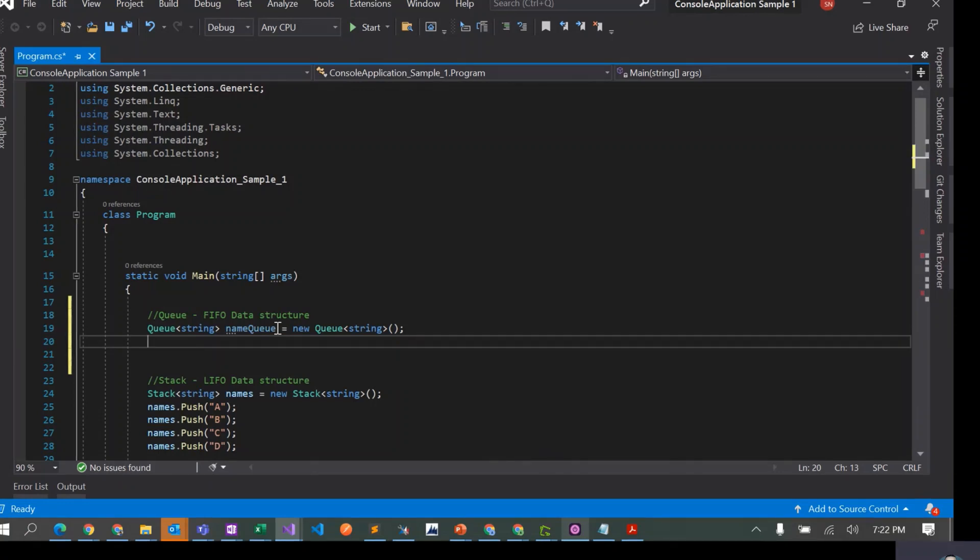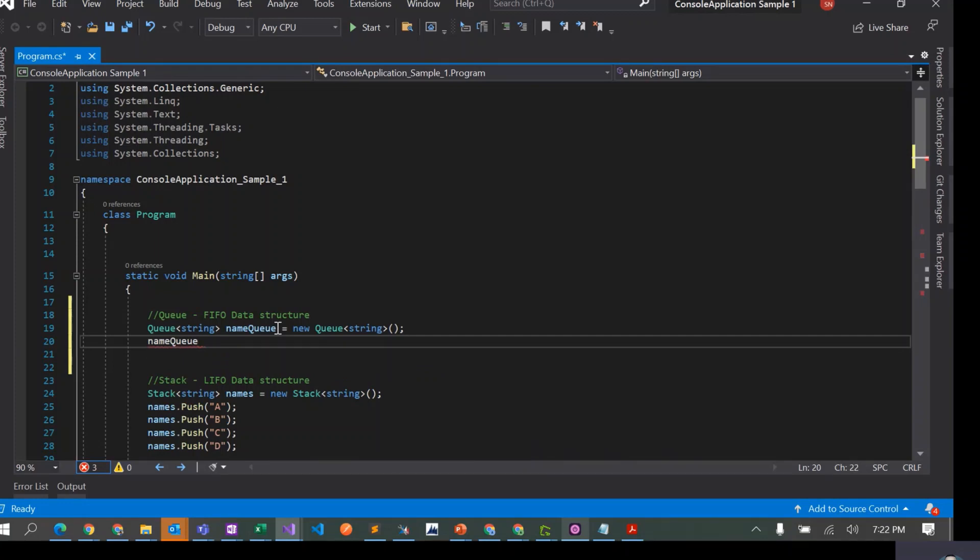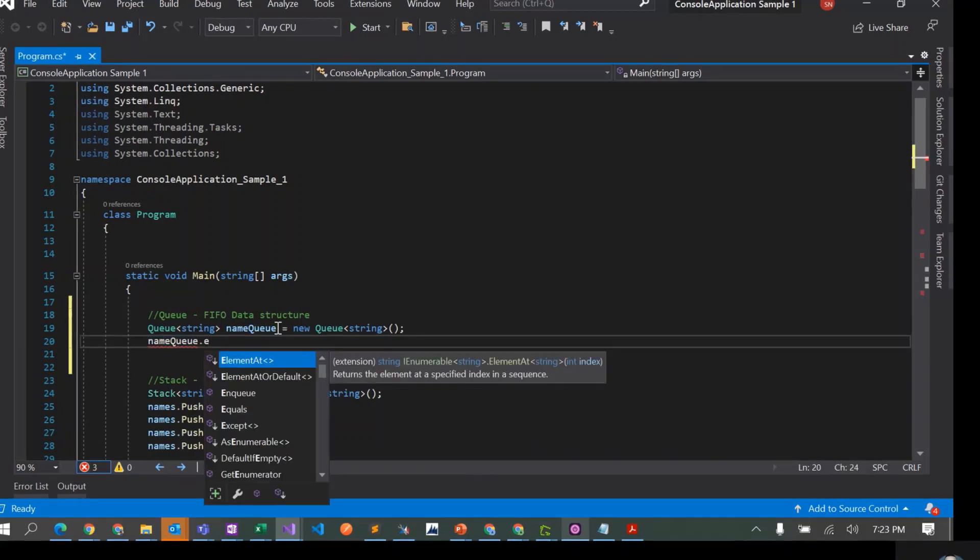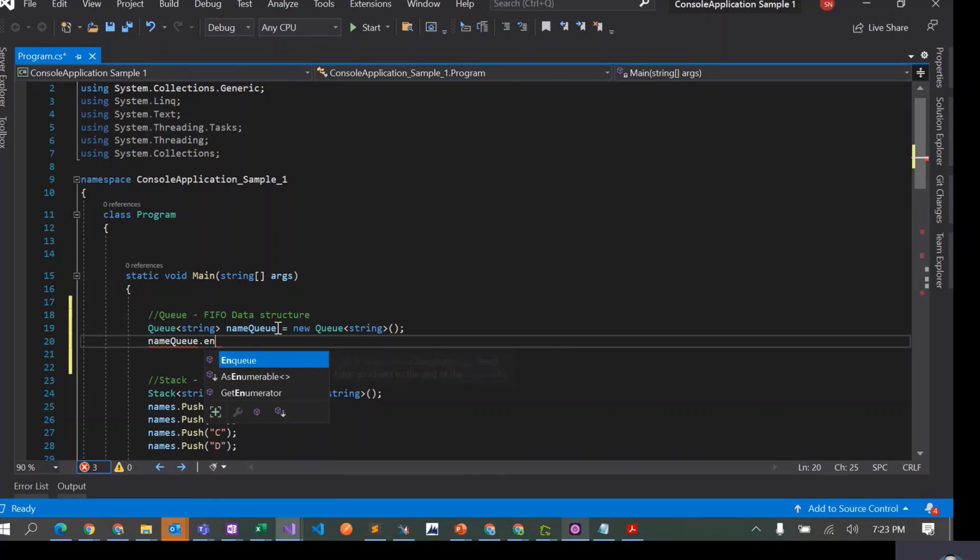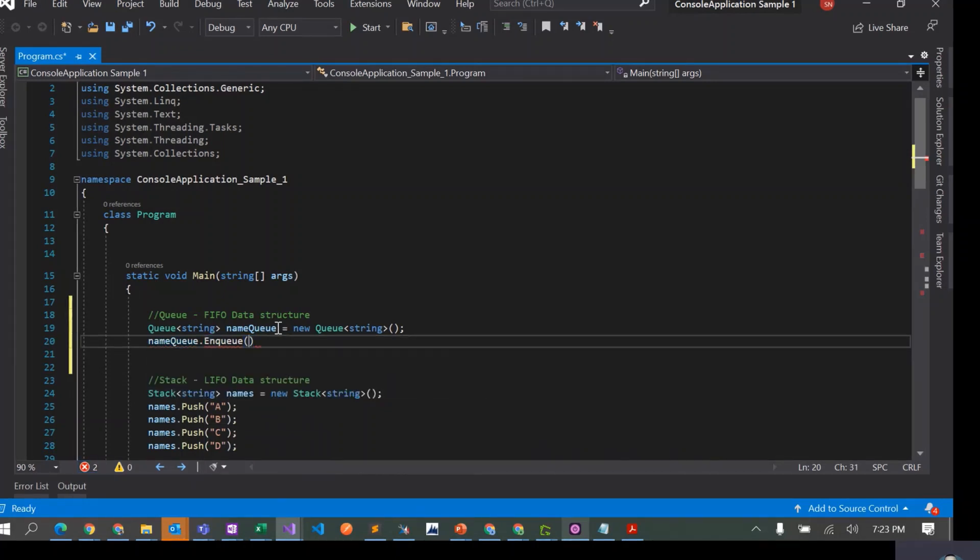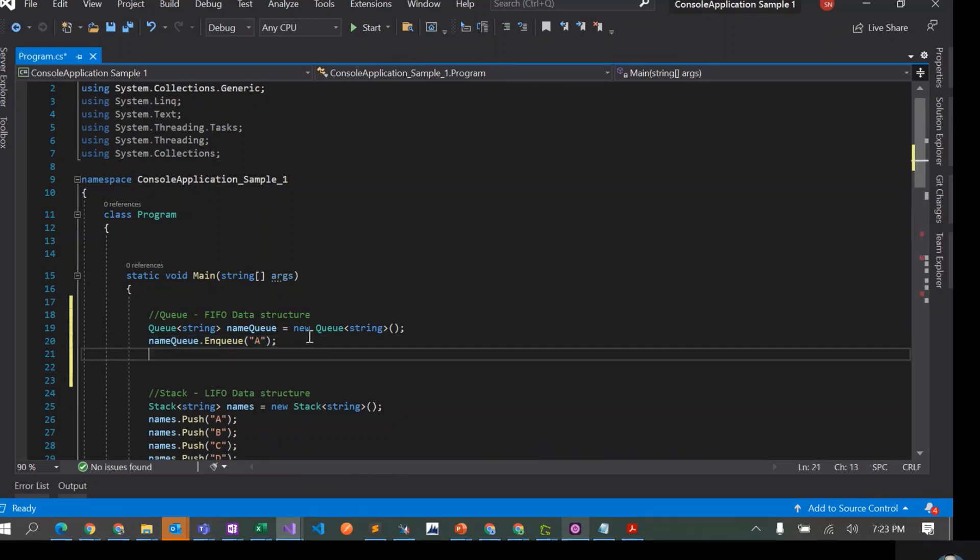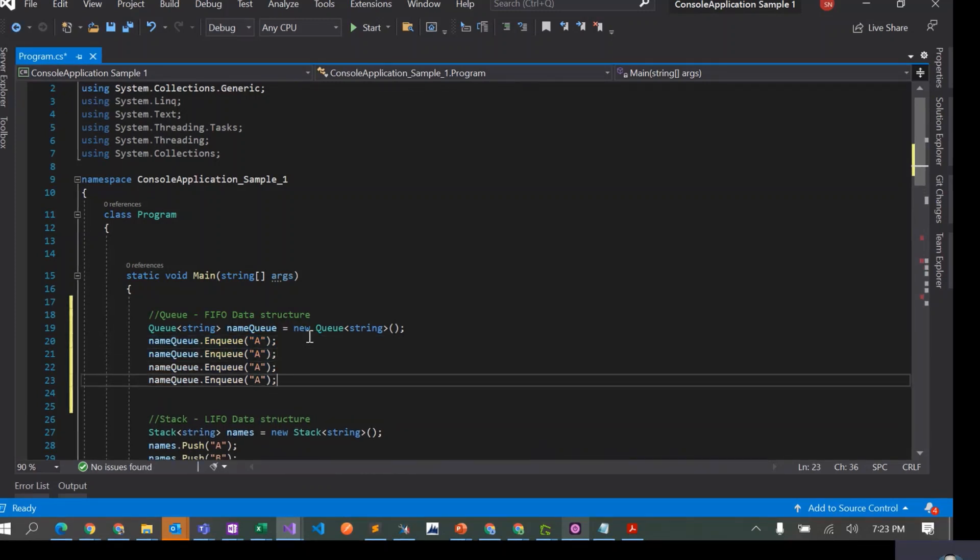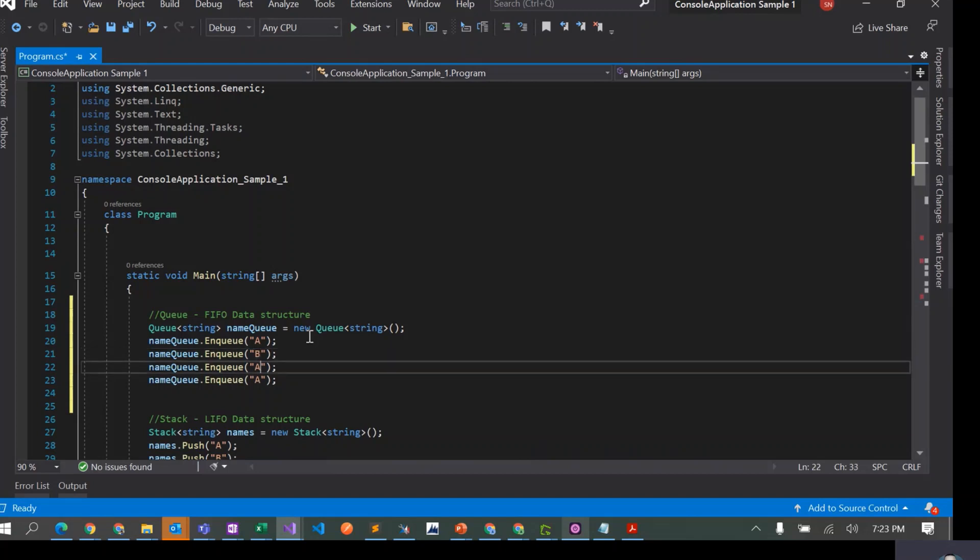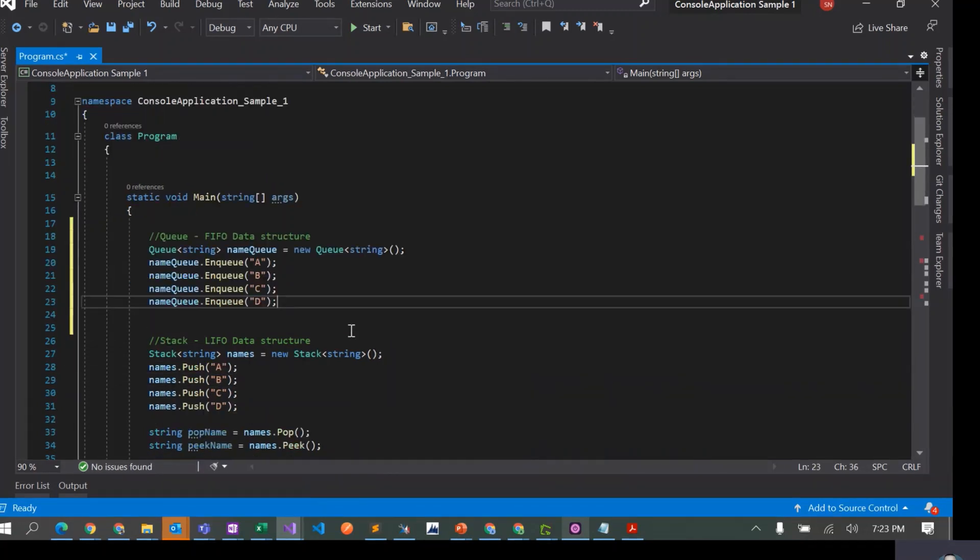Like in stacks where we were pushing elements to the stack, in queues what we do is we enqueue. So I can say nameQueue.Enqueue. While we do an enqueue, what we do is enqueue a string. So this one is A, this one is B, this one is C, and this one is D. That's our first operation.